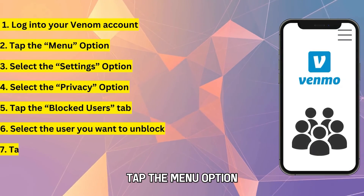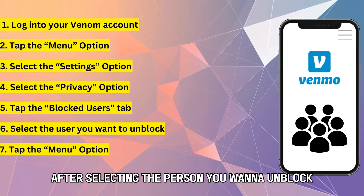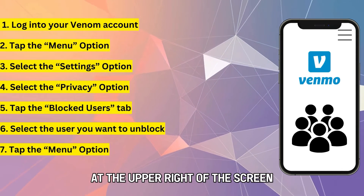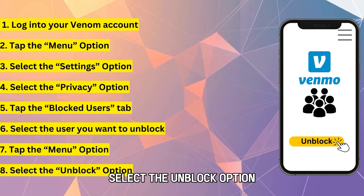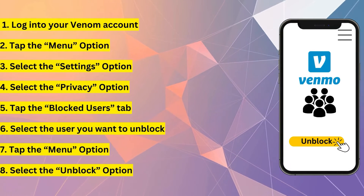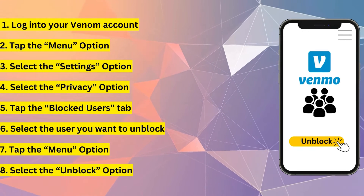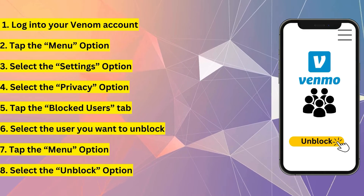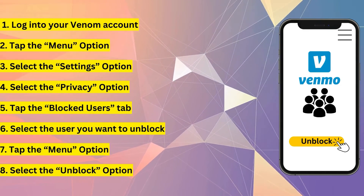Tap the Menu option. After selecting the person you want to unblock, tap on the three-line icon at the upper right of the screen. A menu will appear. Select the Unblock option, scroll to find it and tap it, then click Unblock again to confirm that you want to unblock that person.